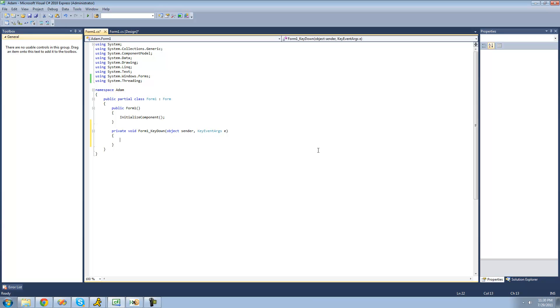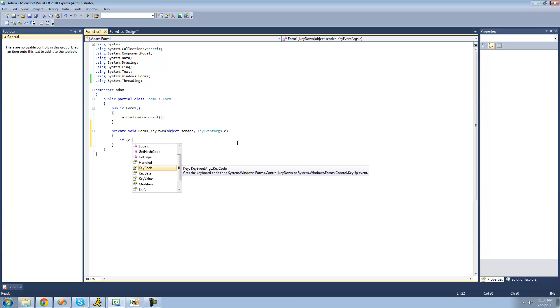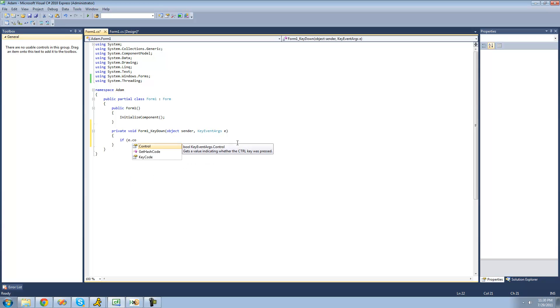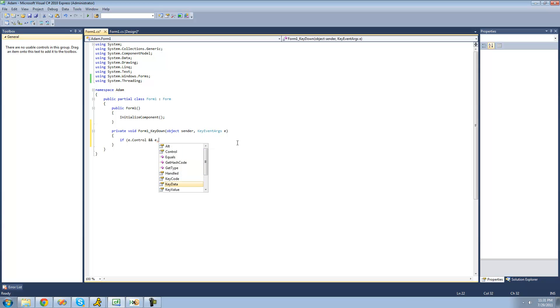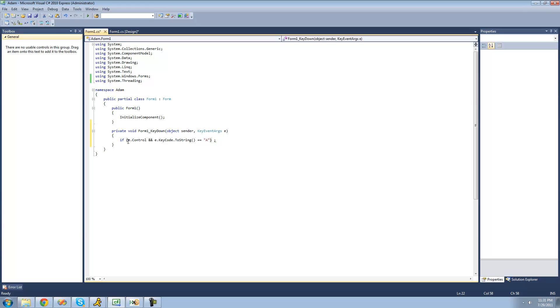We're going to want to be checking to see if the user pressed control A. So we're going to be using these key event arguments to get the data about the key press. So we're going to say if E dot control and the control property basically just returns a bool indicating whether the control key was pressed. And even if there were multiple keys pressed, it will still return true if control was in there. And we're also going to say and E dot key code dot two string equals A. And basically we're just checking to see if the user presses A as well. So this will only return true right here if the user presses control and if they press A.